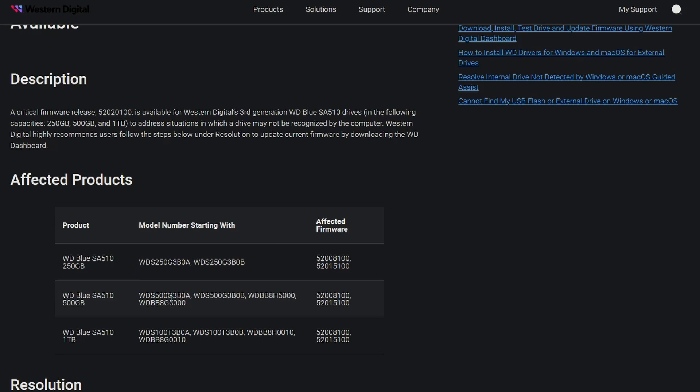It tells you the model number, which if you have the WD dashboard, it should tell you the model number and everything, and the firmware. And if you have any of these firmwares, you are affected. These are two different firmwares, but for all the drives. So if you see either of those firmwares, you need to update immediately.